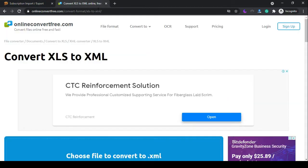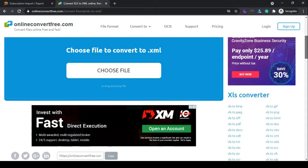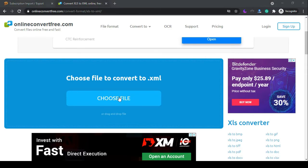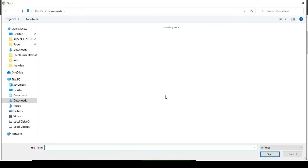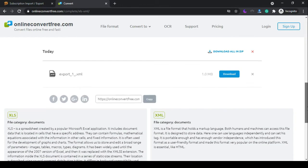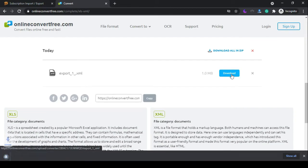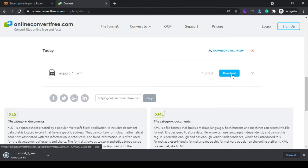You can try to convert your Excel file to XML using these websites, and after that you can upload it to the platform again.